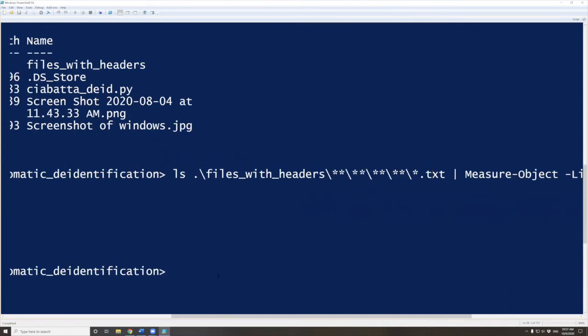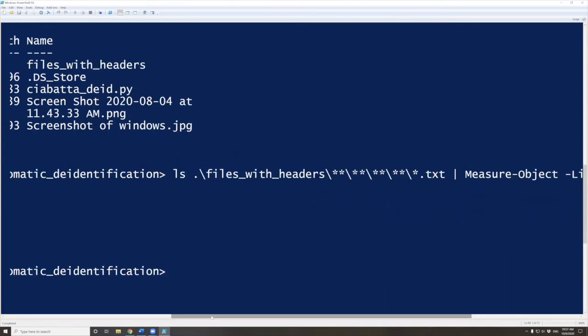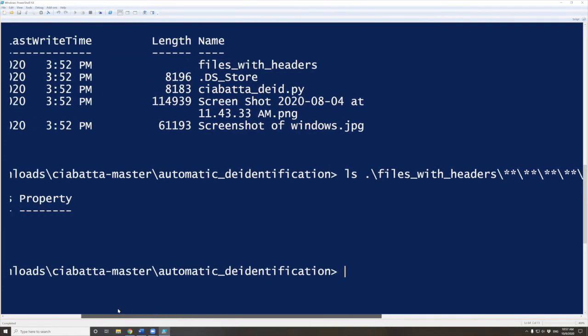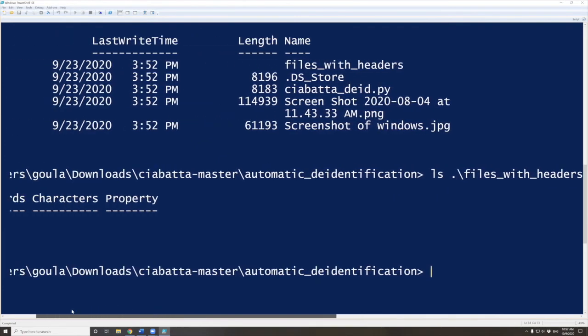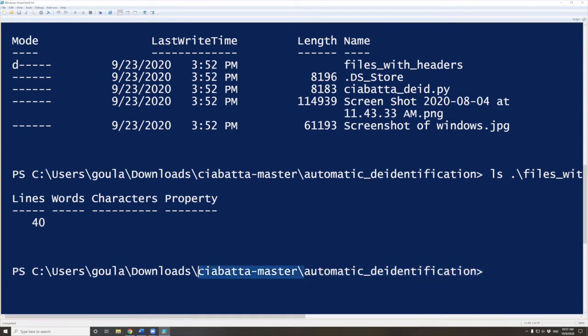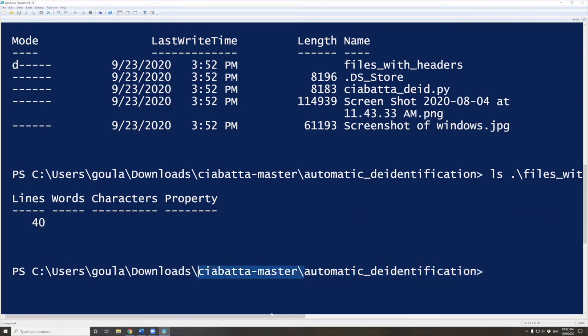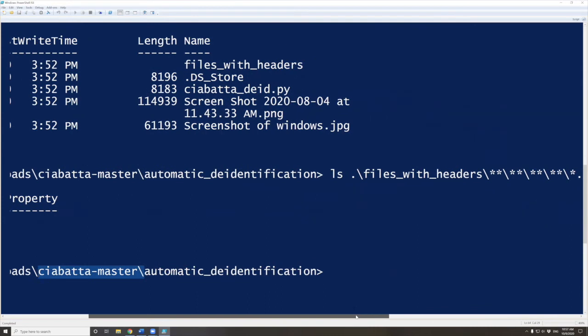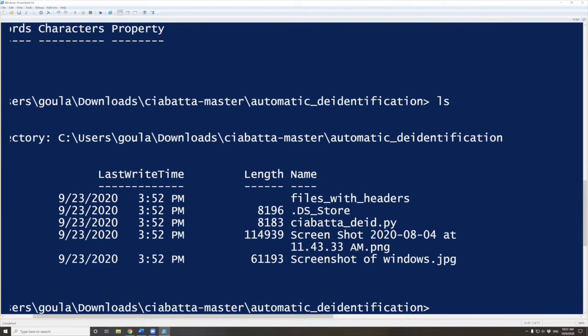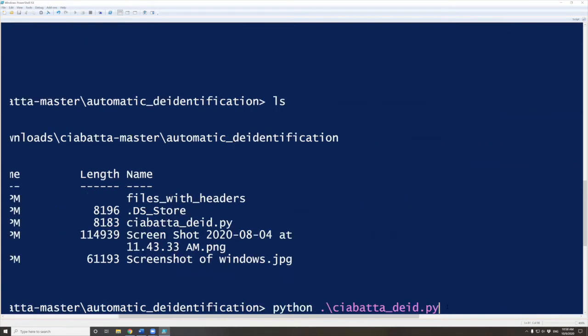Okay, so now we're finally ready to run the script. But first, let's make sure that we're still inside the automatic_deidentification folder. If you look at my path, you can see it shows automatic_deidentification inside Chiabatta. So we are in the right place. The second thing we need to do is check if the script is still there. We're doing LS and you can see everything's still the same. We have files_with_headers folder and the Chiabatta_DID script. So now to run the script, we're going to type Python space and then the name of the script, which is Chiabatta_DID. You can just press tab and it auto-completes.